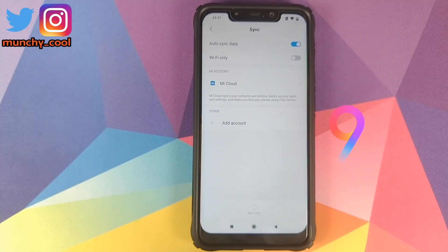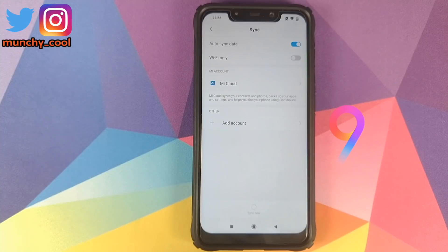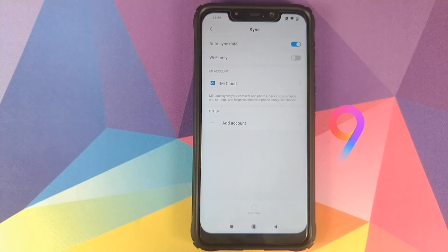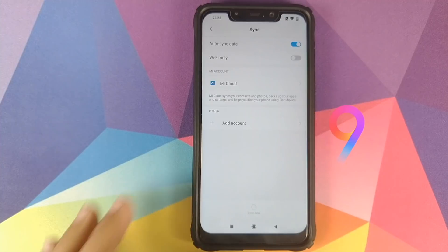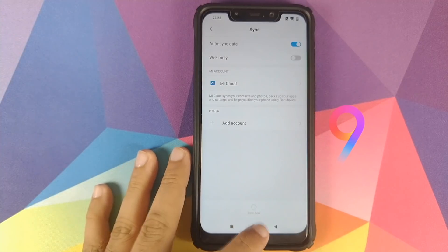Once you have removed all these security measures, your Mi Account and your Google account, you need to reboot your Poco F1. This is to ensure that we have removed all these things, and then we will proceed ahead.